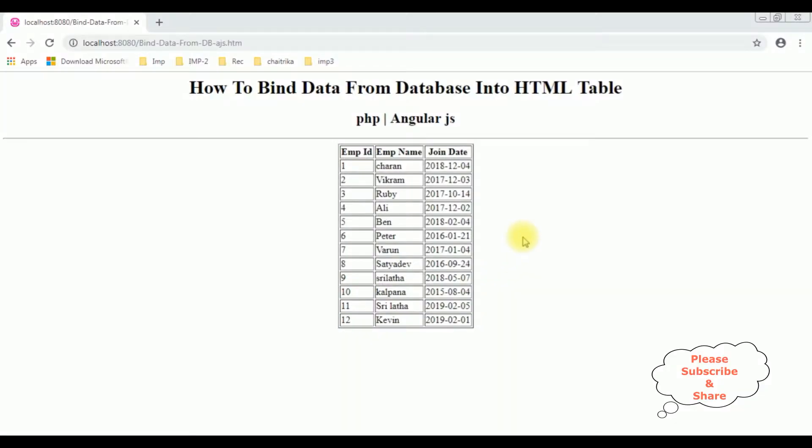Notice in this browser I have already binded the dynamic data from database into this HTML table. Now my aim is I want to add the alternative colors to this table using CSS.